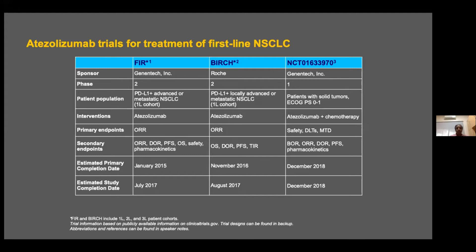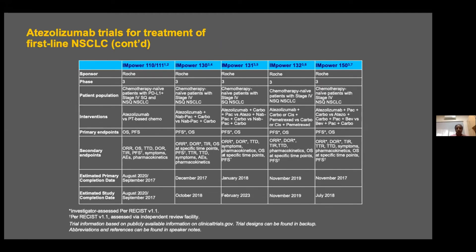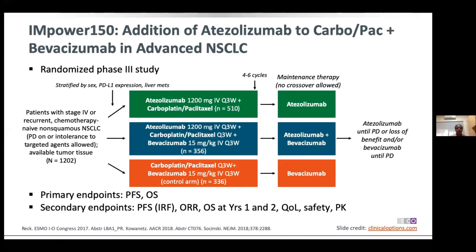This summary slide shows various first-line trials with different acronyms such as BIRCH. For atezolizumab, the trials are called IMpower. IMpower-150 was a study in chemotherapy-naive non-squamous histology; importantly, patients who had earlier received targeted therapy were also eligible. The three arms were: atezolizumab plus chemotherapy; atezolizumab, chemotherapy, and bevacizumab; and chemotherapy plus bevacizumab.